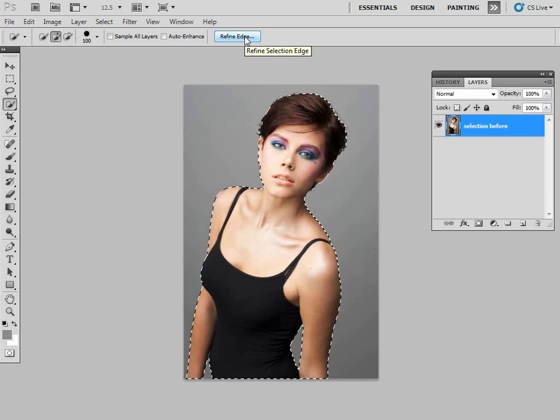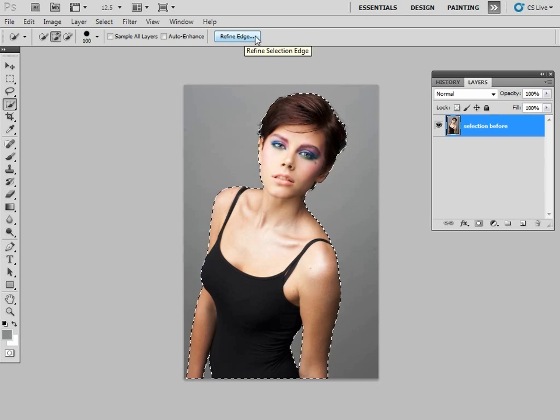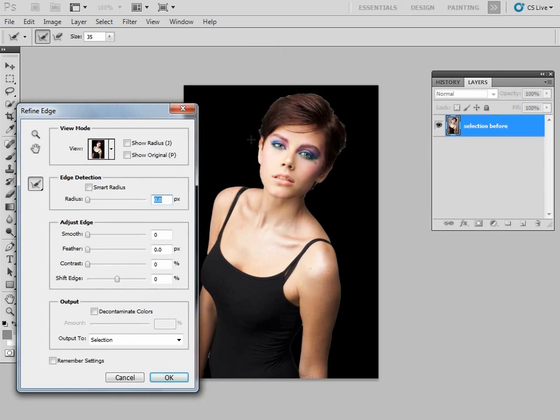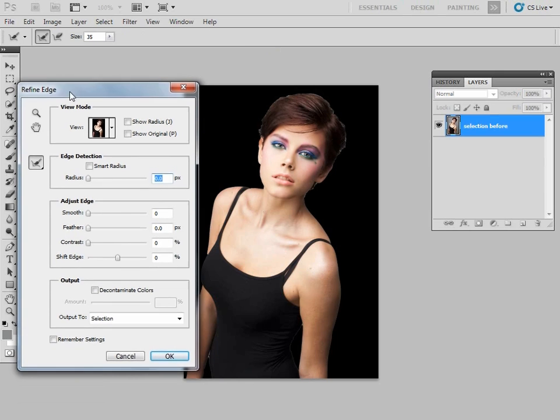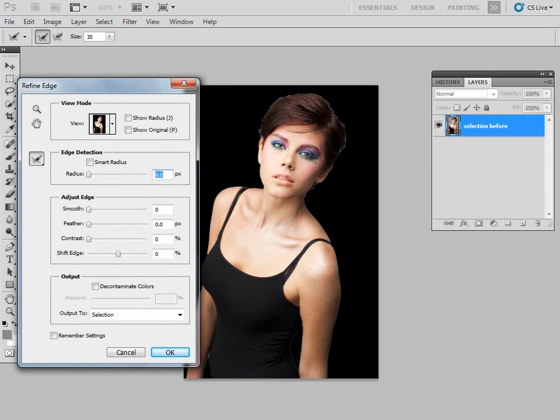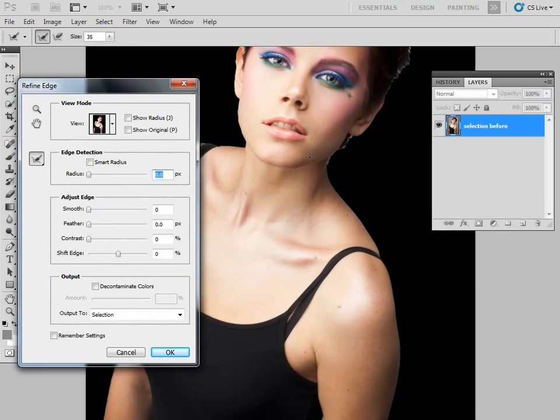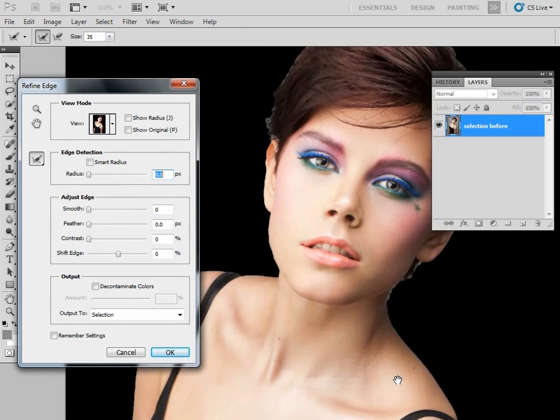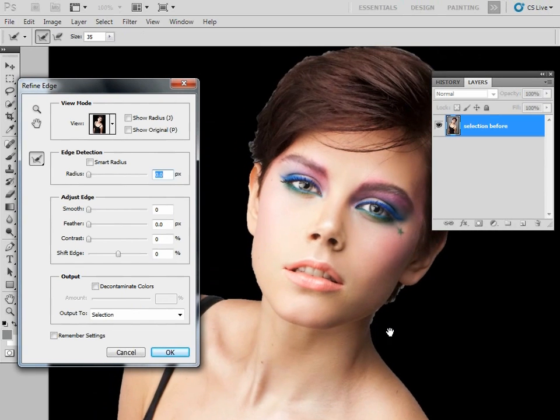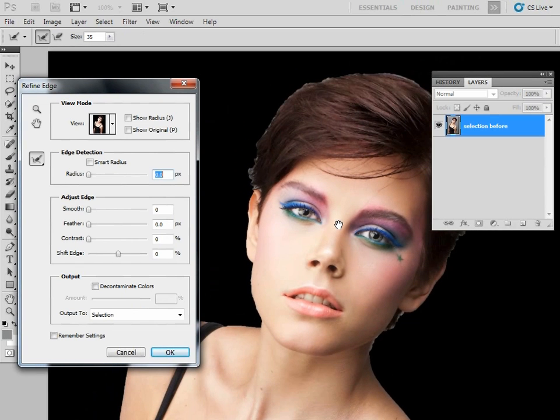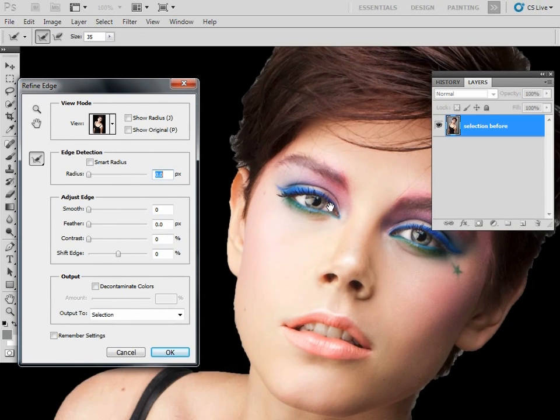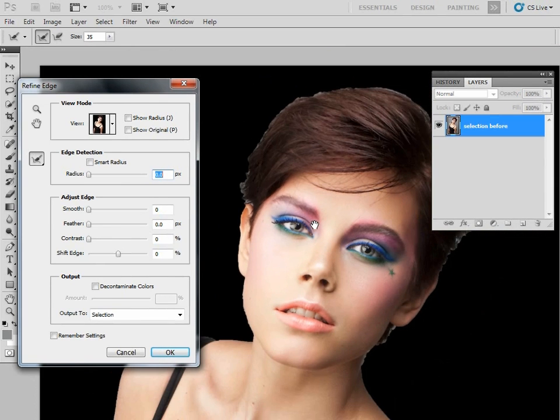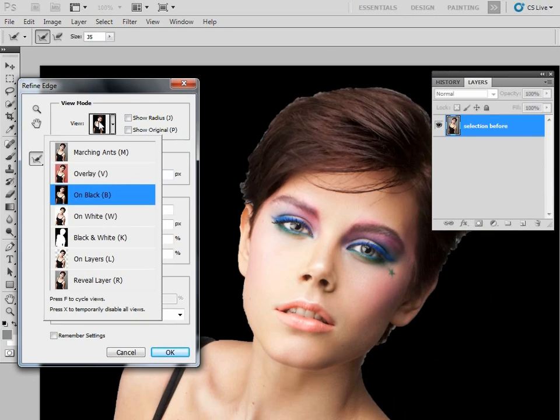the Refine Edge button at the top, and this is where the magic really begins. Now you can see we are in the Refine Edge window; we've got a new dialog box here, and our background has gone black. Let's just zoom in so we can see what's going on because it's these areas of hair that we really want to focus on. Let's keep it about there. You can see that our background has gone black. We can change this by changing one of the view modes from this